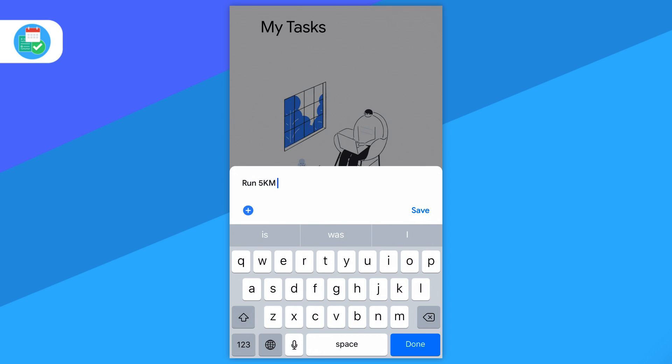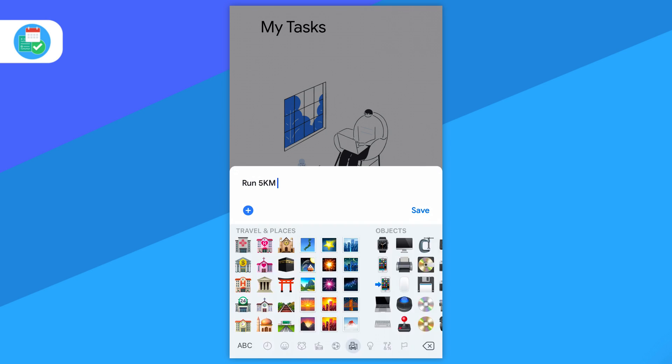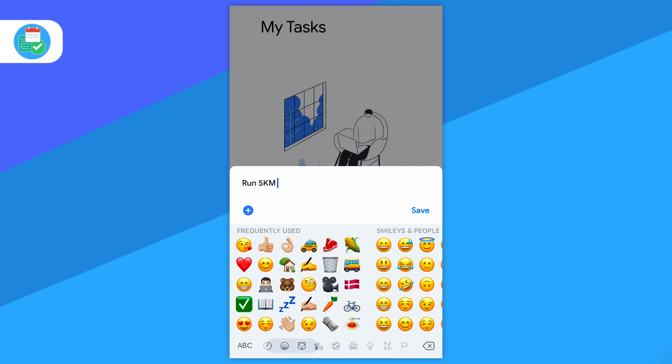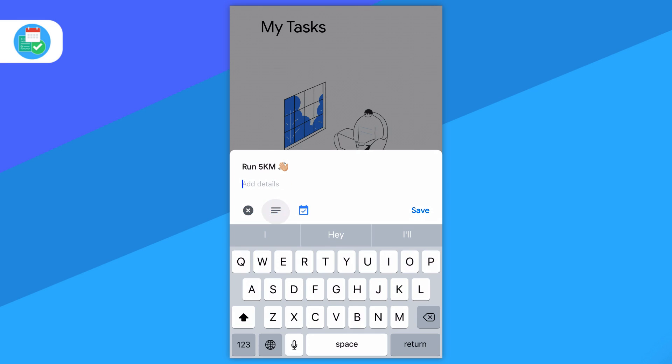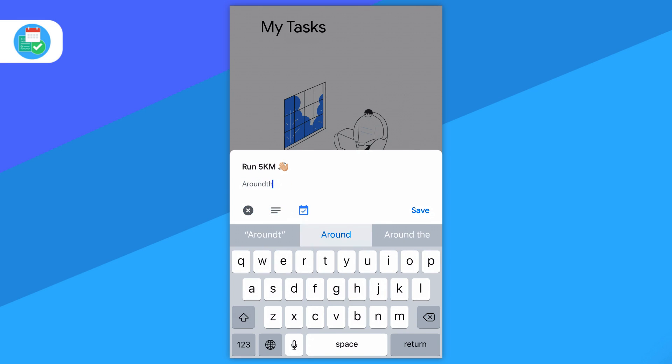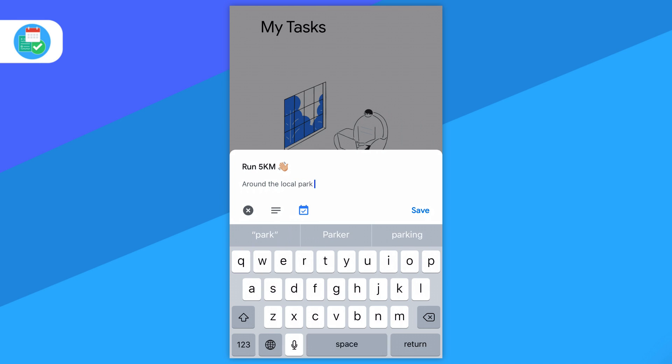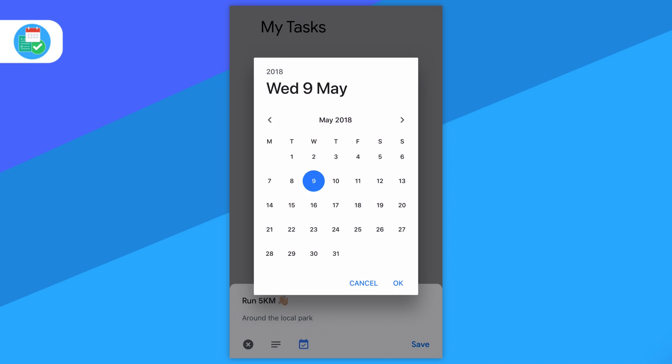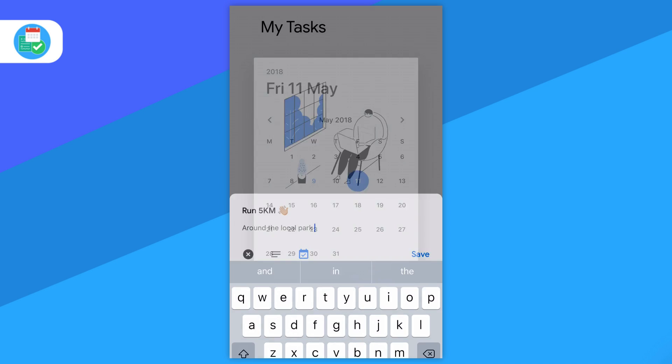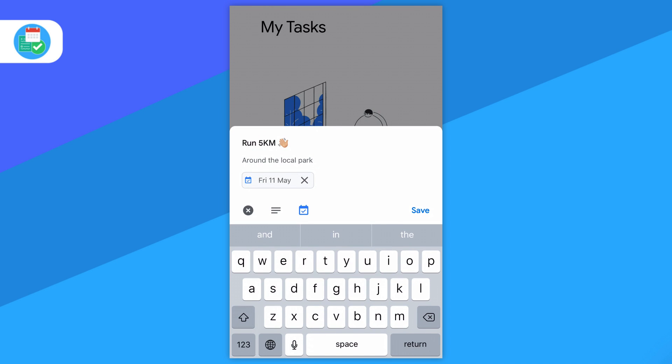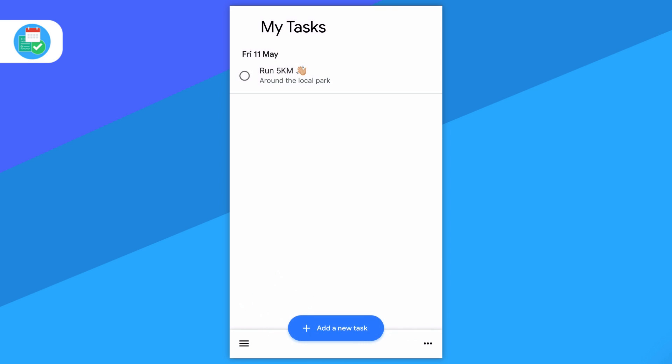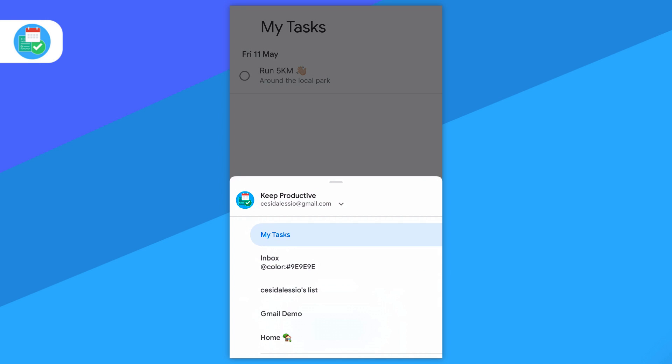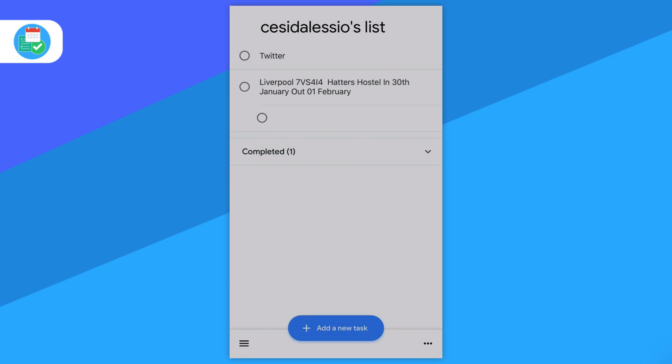Once you start out, you start with something called My Tasks, which is a list they pre-create for you. Hitting the add new task button at the bottom, you can add some simple task text. Using the plus button in the left-hand corner, you can add a description, notes, or details below each task, as well as adding a due date.